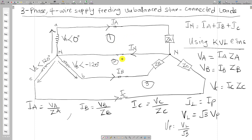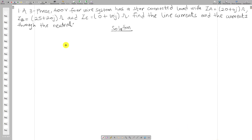We are now going to solve an example involving a three-phase four-wire system with a star-connected unbalanced load. The problem states: a three-phase 400-volt four-wire system has a star-connected load with Za equal to 20 plus j0, Zb equal to 5 plus j20, and Zc equal to 0 plus j10. We need to find the line currents and the current through the neutral.